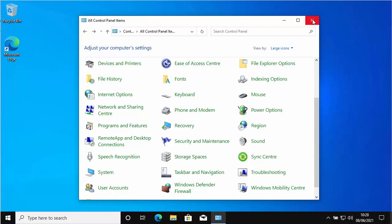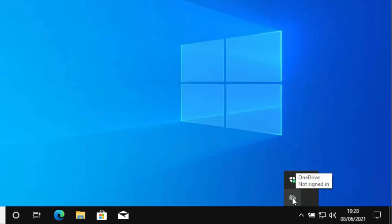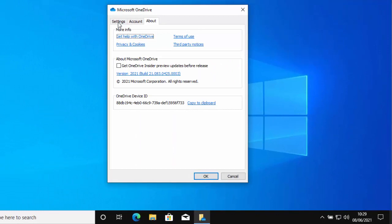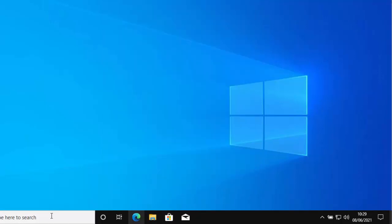Click the little arrow in the taskbar notification area and check if there's a OneDrive cloud icon. If it says 'Not signed in' and you don't use OneDrive, right-click the cloud, wait for the menu, go to Settings, left-click once, go to the Settings tab, and untick 'Start OneDrive automatically when I sign into Windows', then click OK.